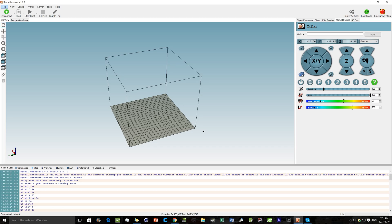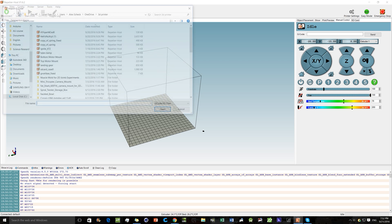It looks good — it moved all the way to home, so it knows where it is. Now let's go through the steps to set up a part on the bed and get it printing. The first thing you'll want to do is go to Load, which is where you load all the parts you want to print.